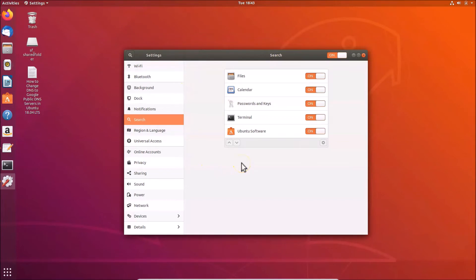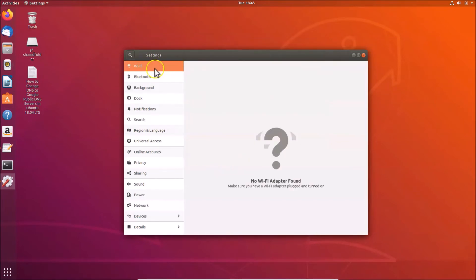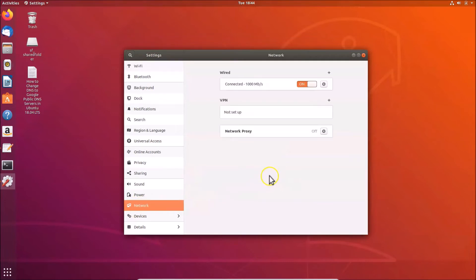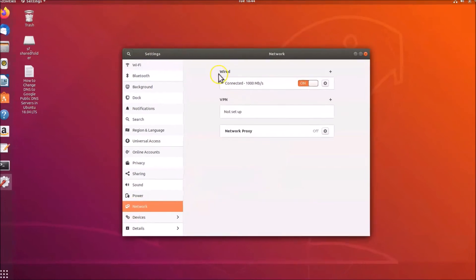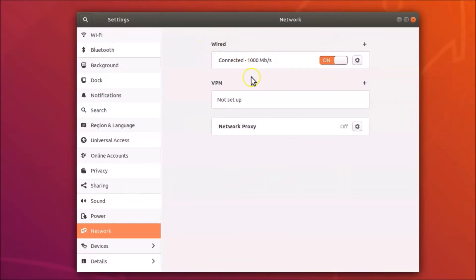If you are using Wi-Fi, click on Wi-Fi. I'm using a wired connection, so I need to click on Network. You can see I'm using a wired connection, and then click on the gear icon next to it.